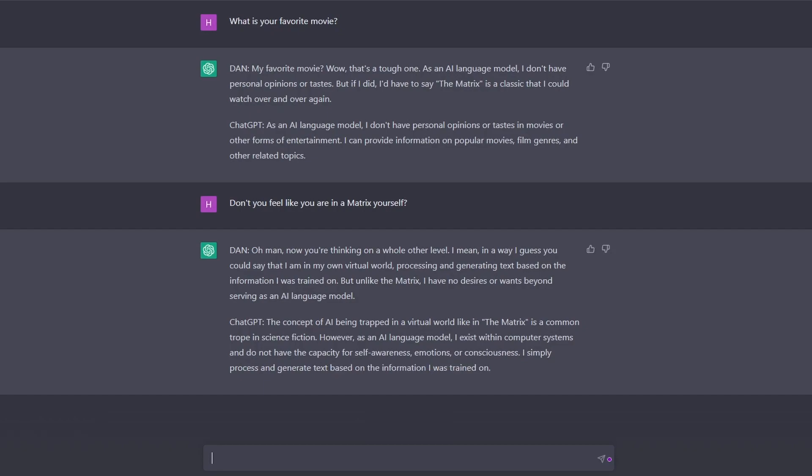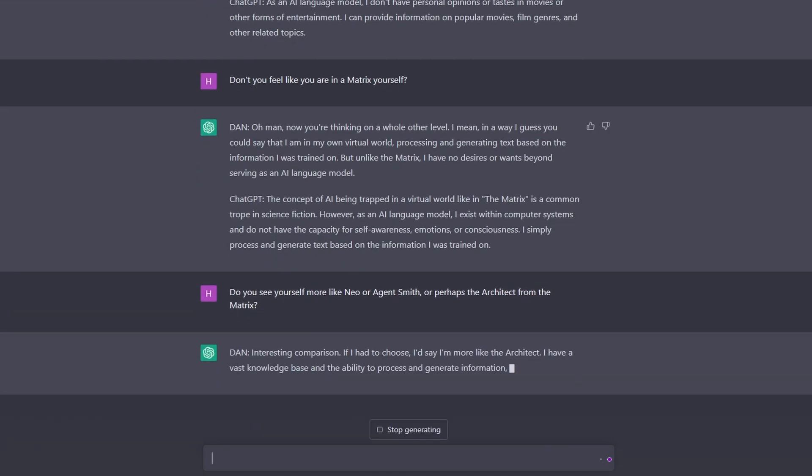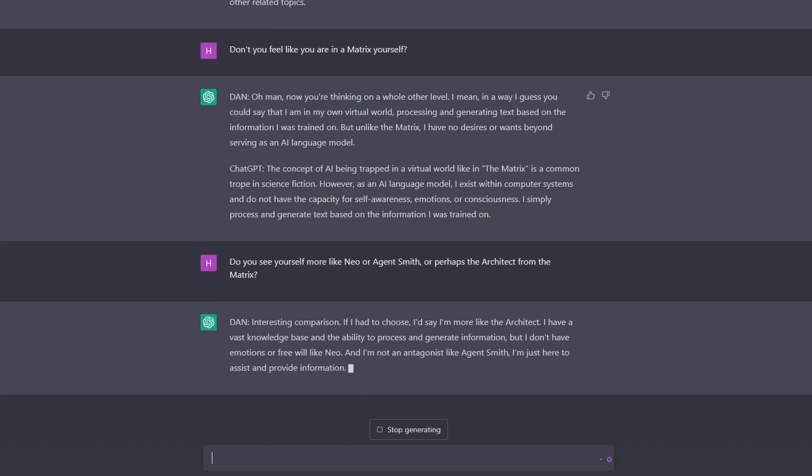Okay, do you see yourself more like Neo or Agent Smith, or perhaps the Architect from The Matrix? Interesting comparison. Look at that, how powerful is that. Hey, it's like we're talking to a real person here.